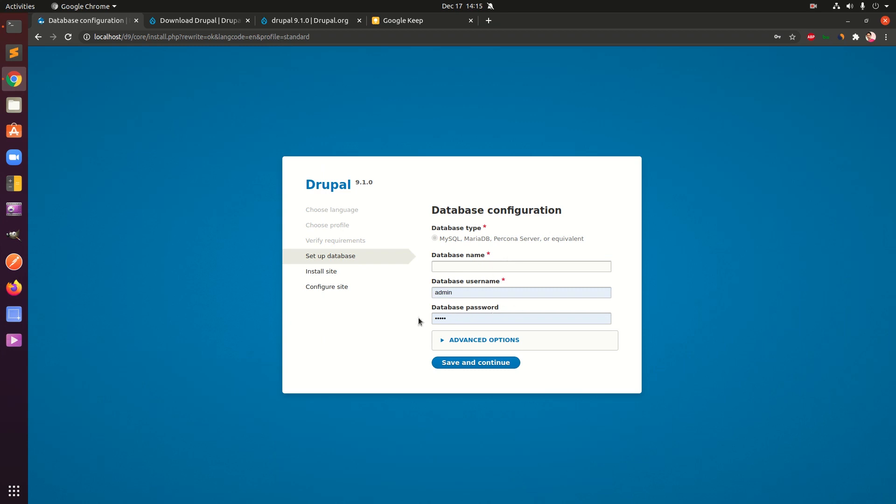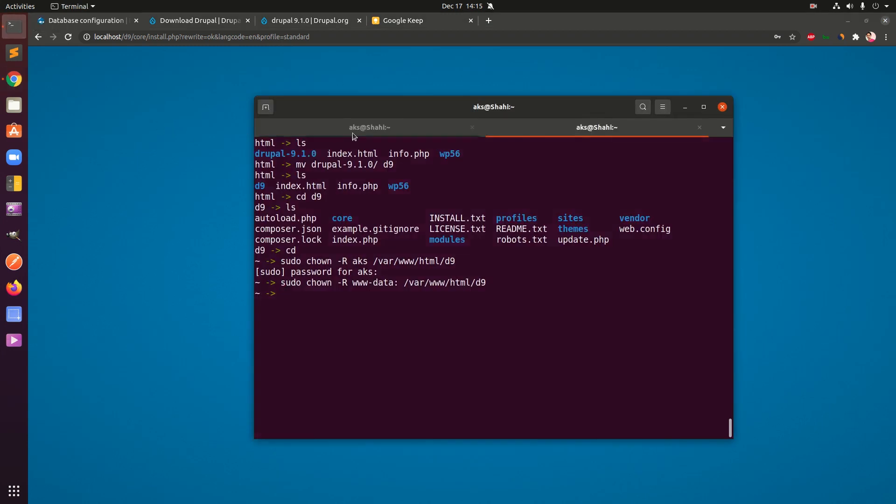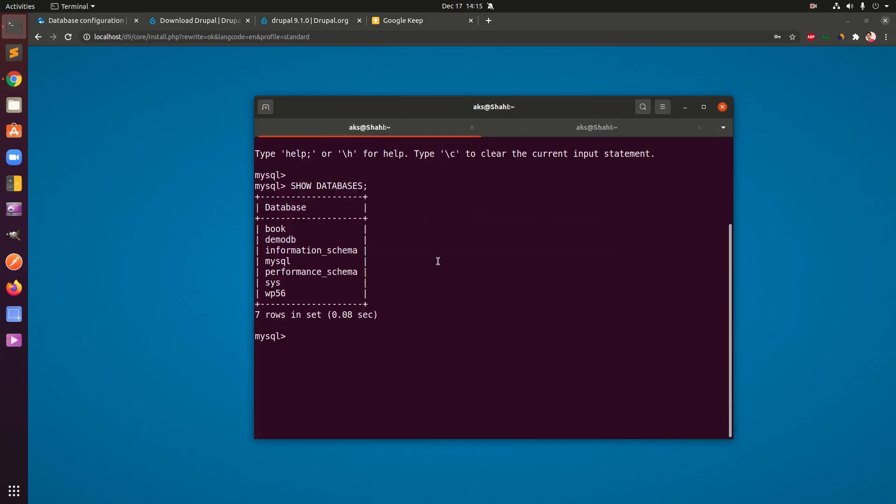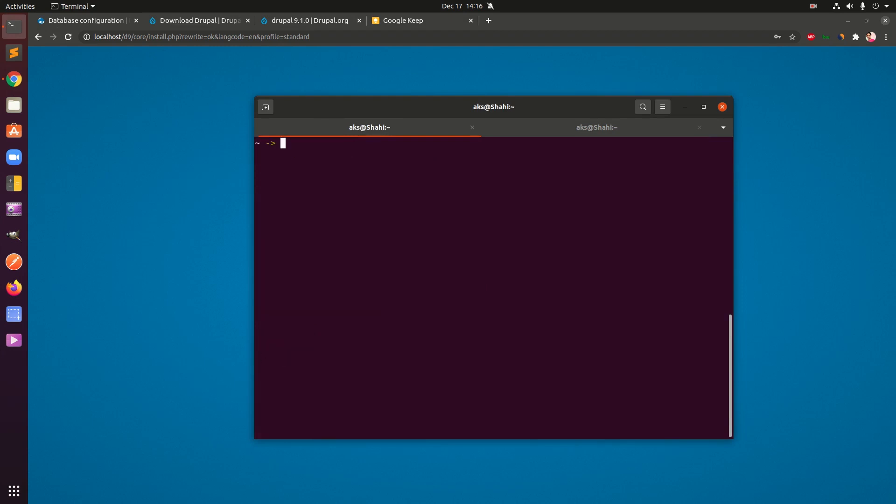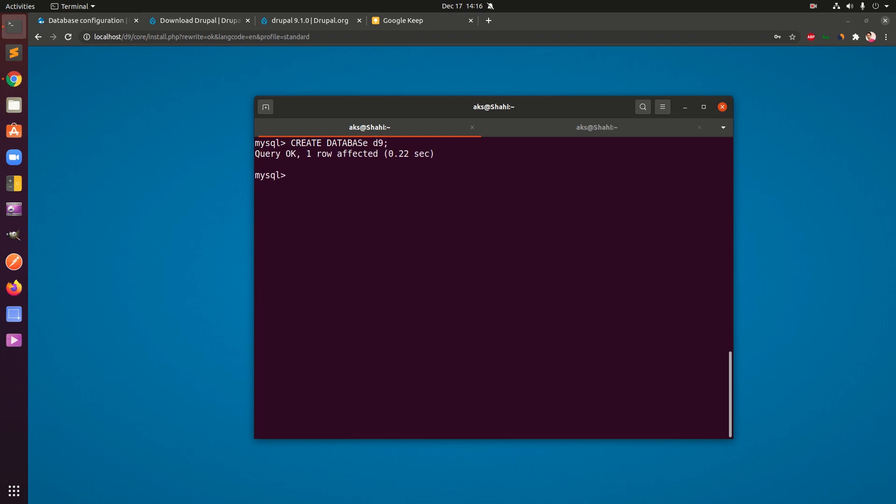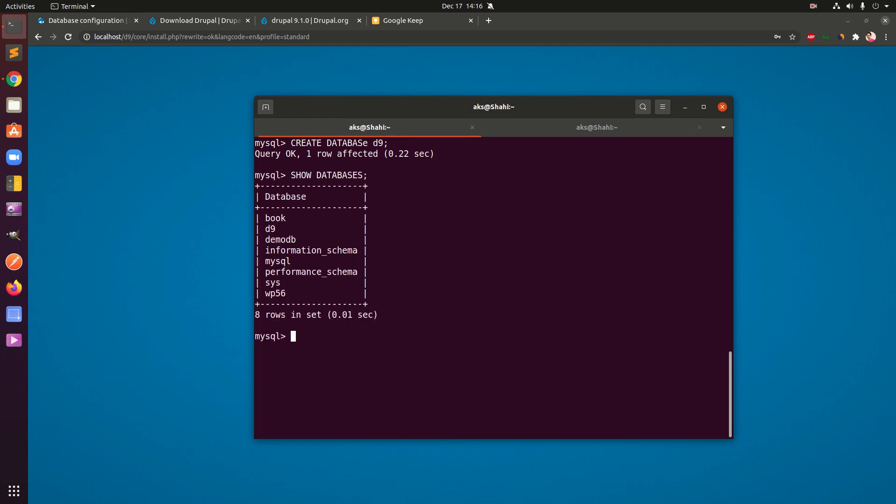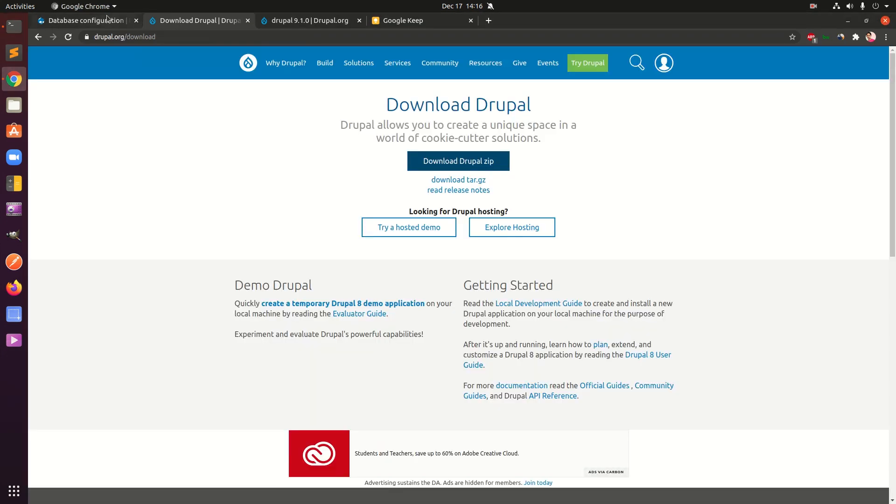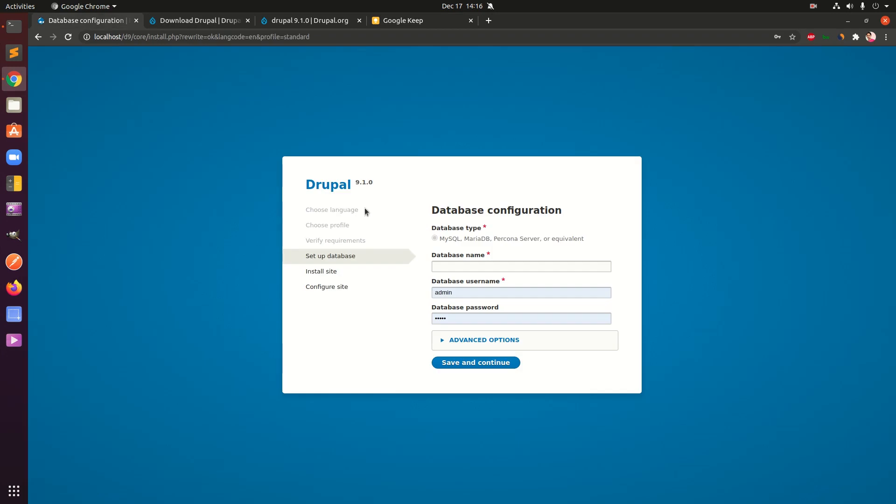That was done. Now we need the database name, so I'm going to create the database. Make sure you've got MySQL installed and you are in the directory. MySQL is not case sensitive, so that's a good part. So here we go.